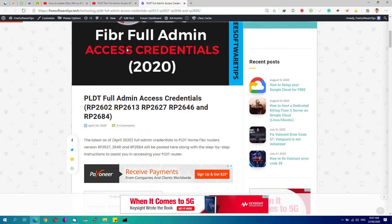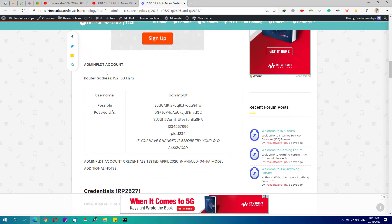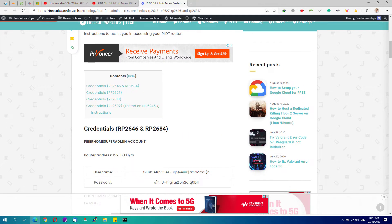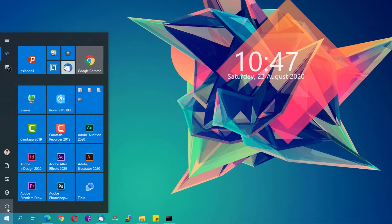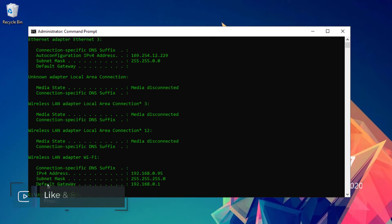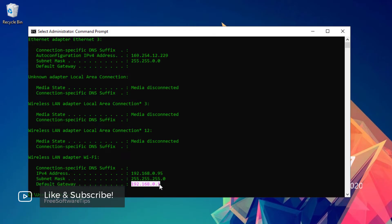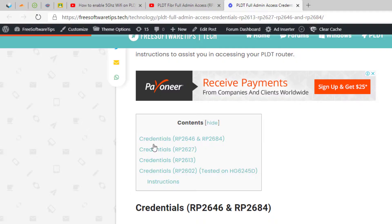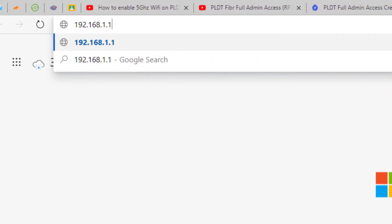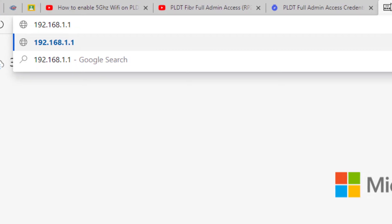Once that page is loaded, I have compiled the credentials that might work depending on the software version of your router. Go ahead and minimize that, then open up a Command Prompt. Type in 'ipconfig' and look for the Default Gateway — you should see something like 192.168.1.1.